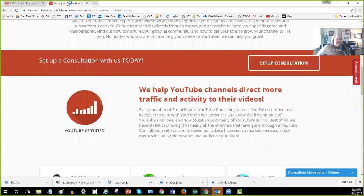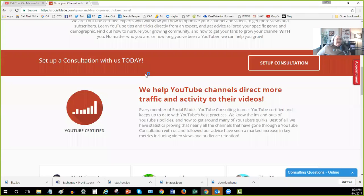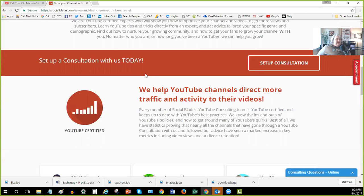So anyway, the social blade, first of all, the appointment was very easy to get set up. It was online. I picked a time. I actually got it on a Sunday night and my fella who helped me, his name was Marcus.